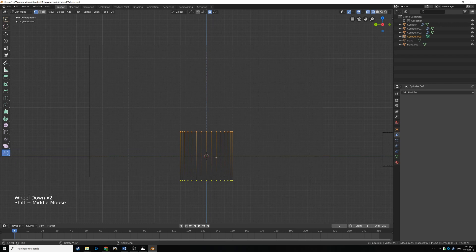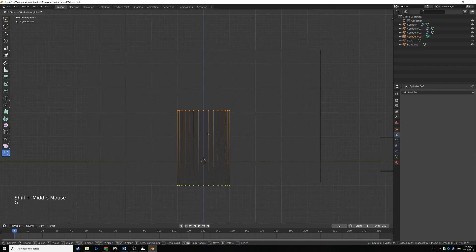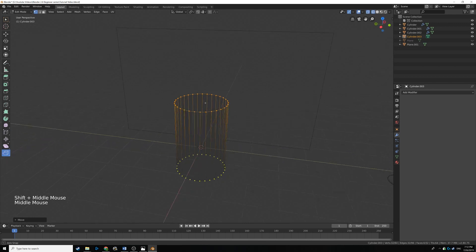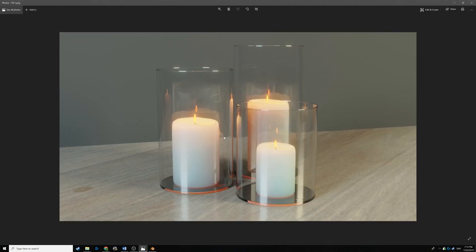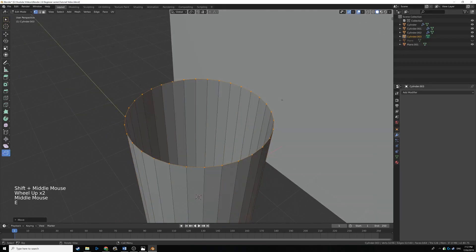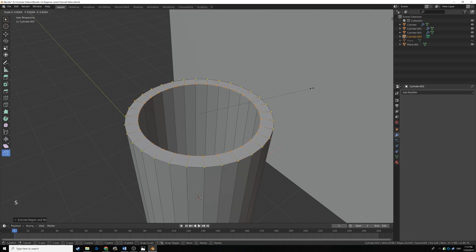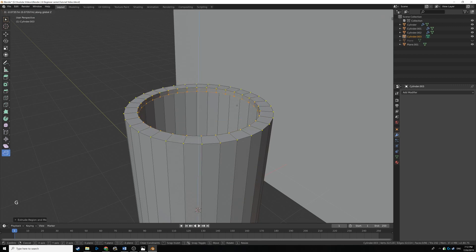Turn off proportional editing by clicking that little button. Press G and then Z and drag it up — we want to make that melted interior, like with real candles that have a bit of a divot. Hit E, right click, and scale it in a bit for a thicker outer edge. Then press E, right click, G and Z to drag it down.